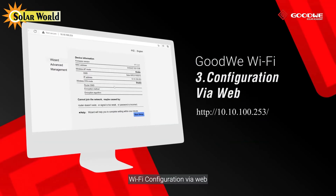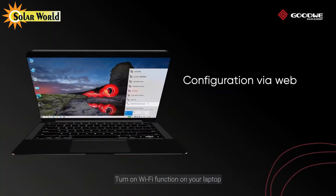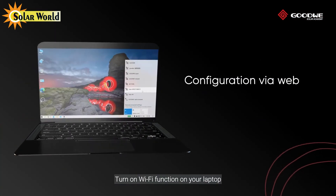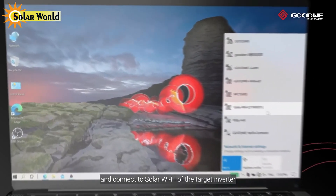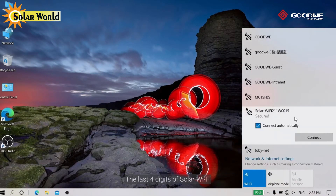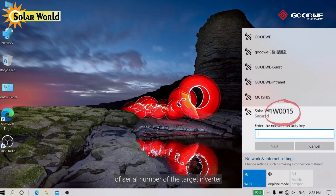Wi-Fi configuration via Web. Turn on the Wi-Fi function on your laptop and connect to the Solar Wi-Fi of the target inverter. The last four digits of the Solar Wi-Fi correspond to the last four digits of the serial number of the target inverter.